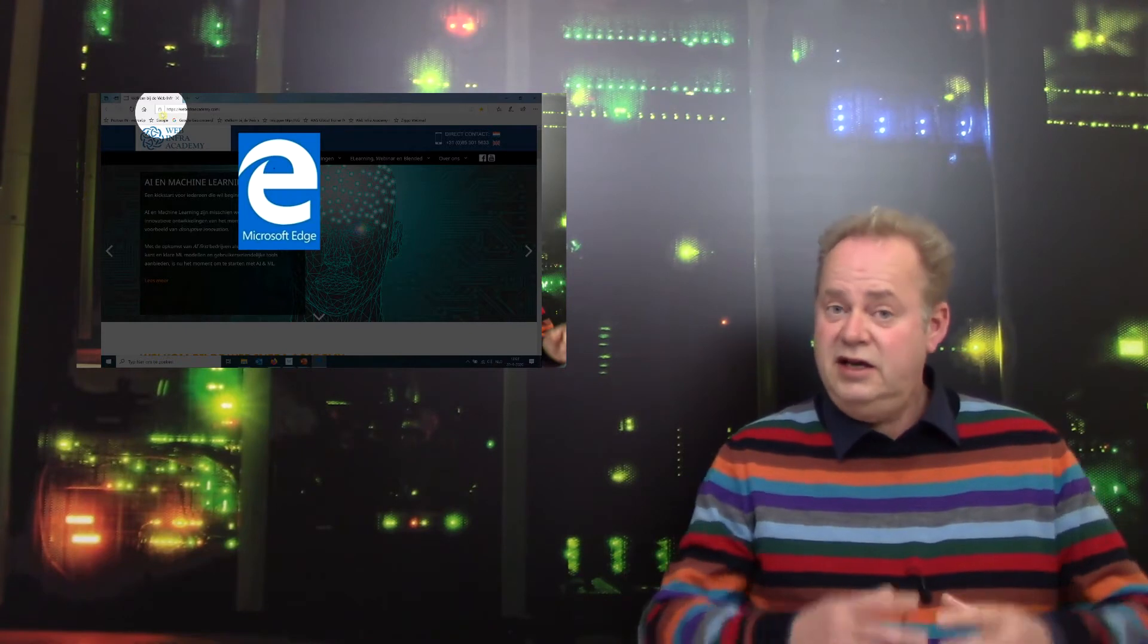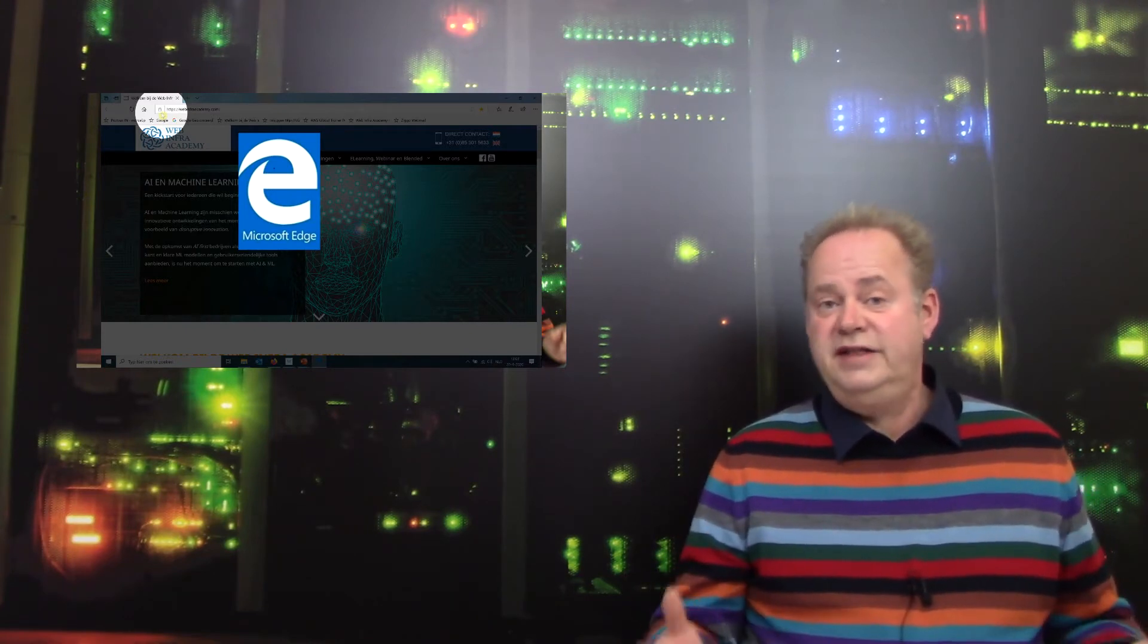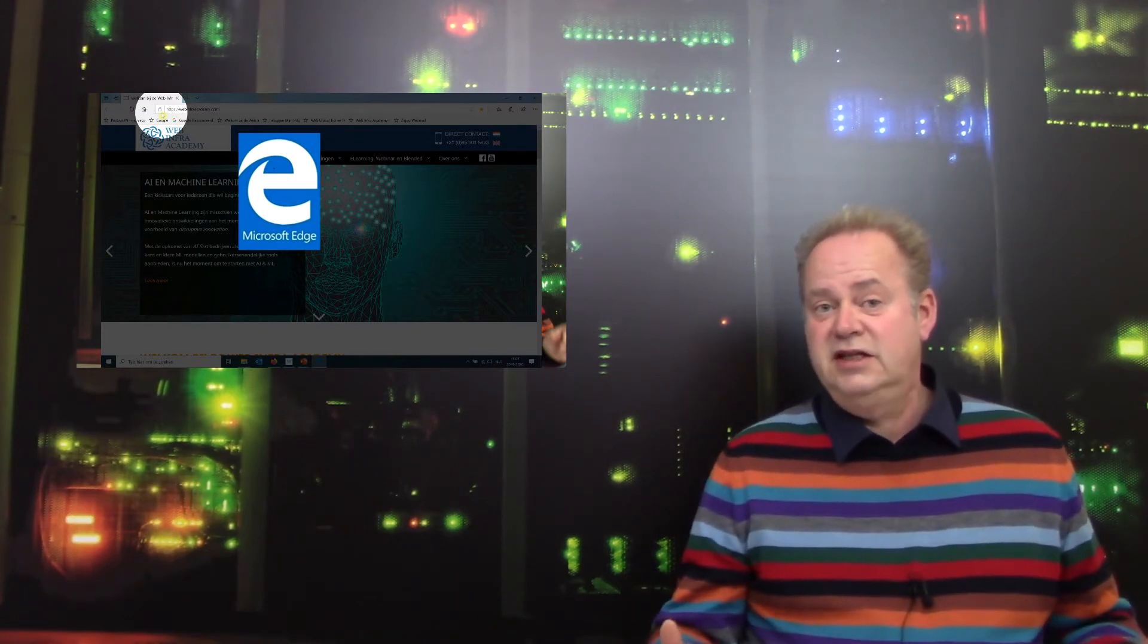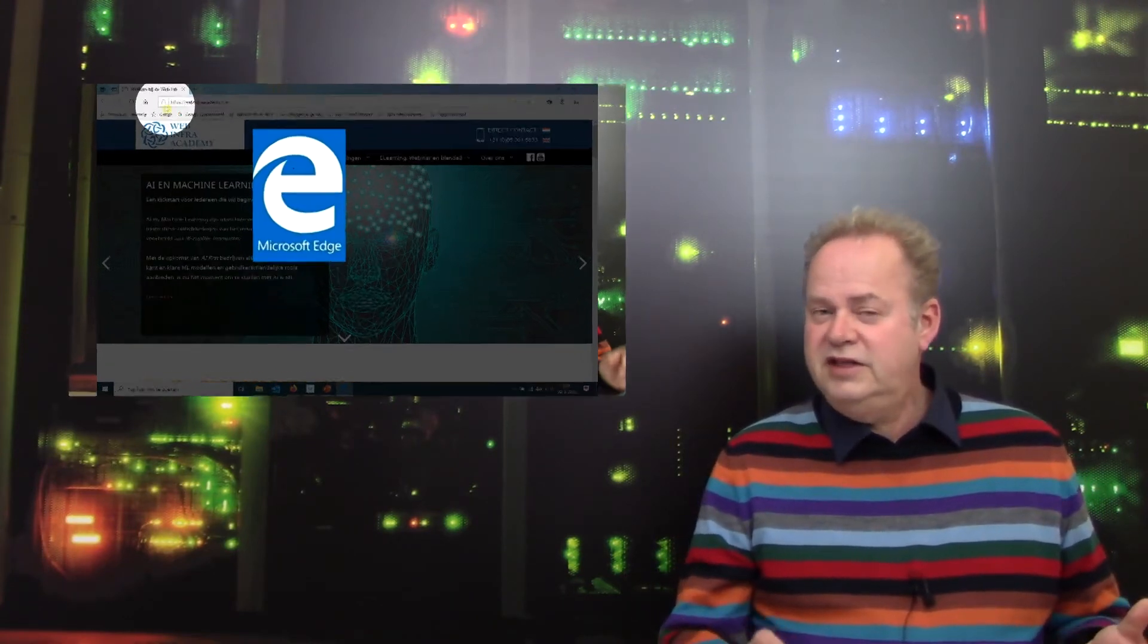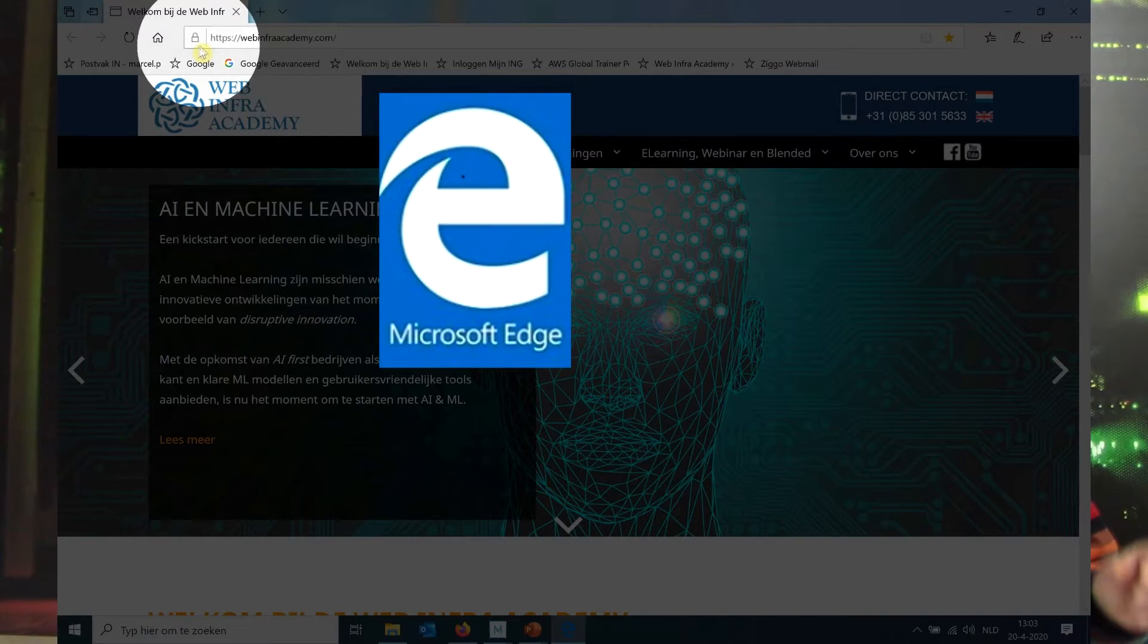You can see it in the top of your browser. Before the address, before the domain name - we call this the domain name - you will see HTTPS.